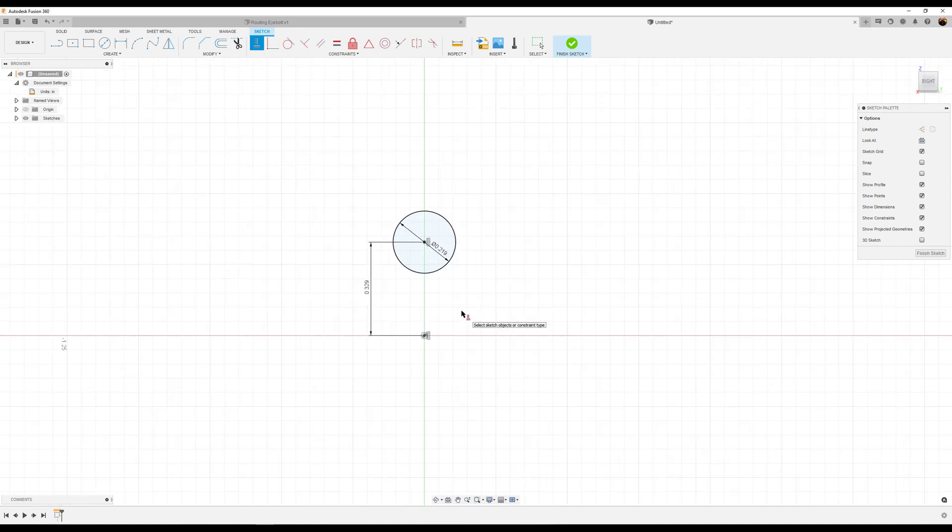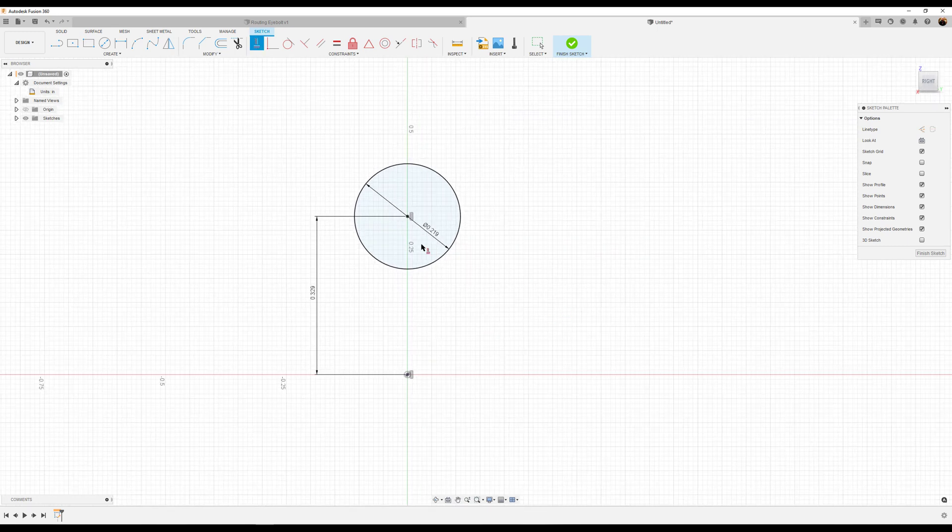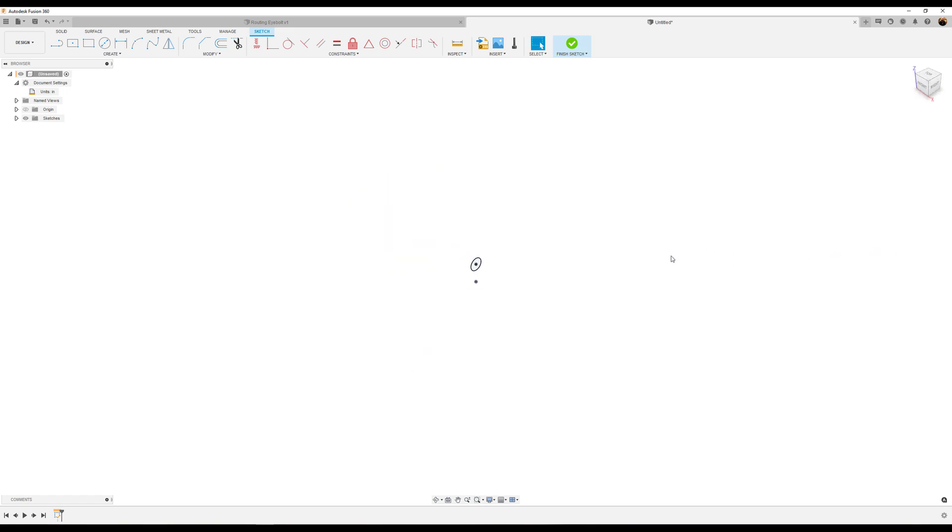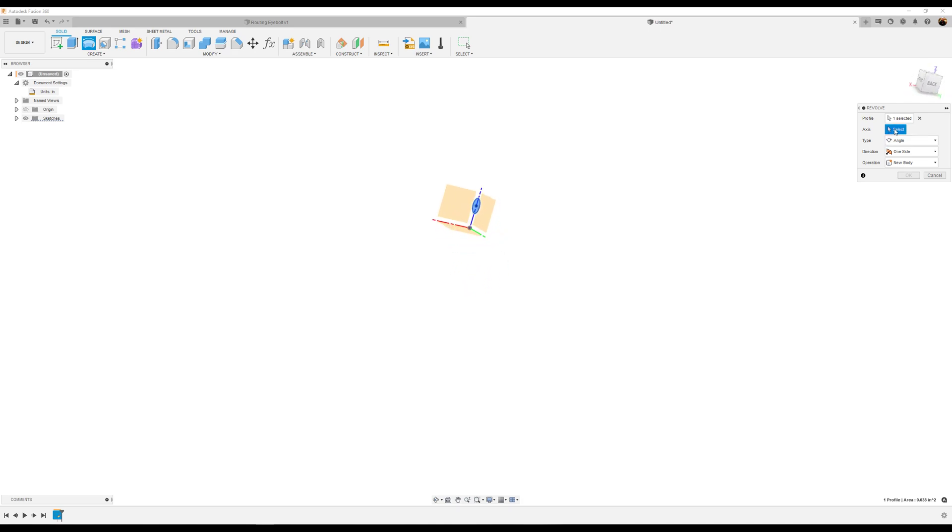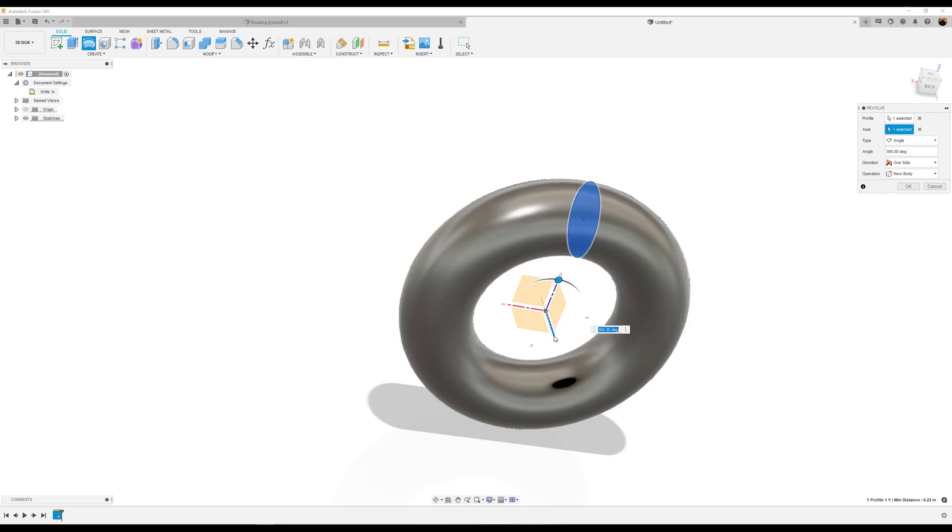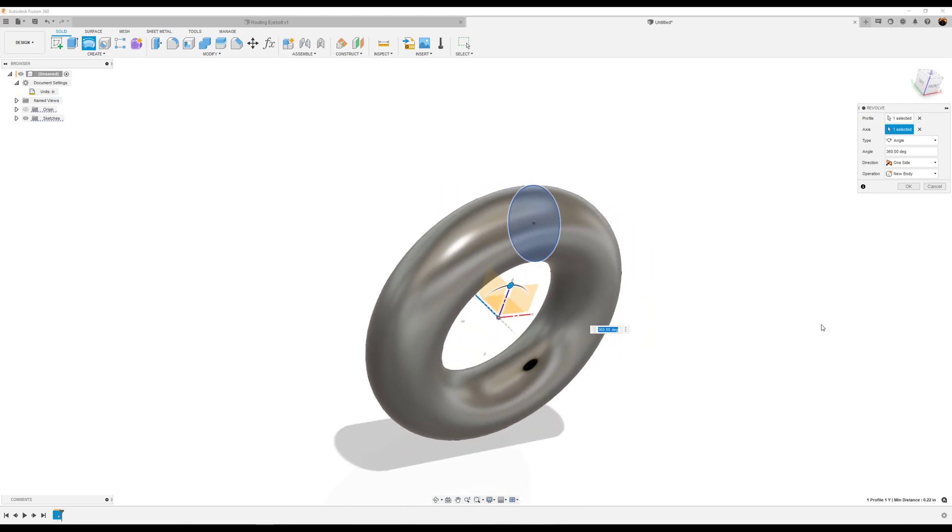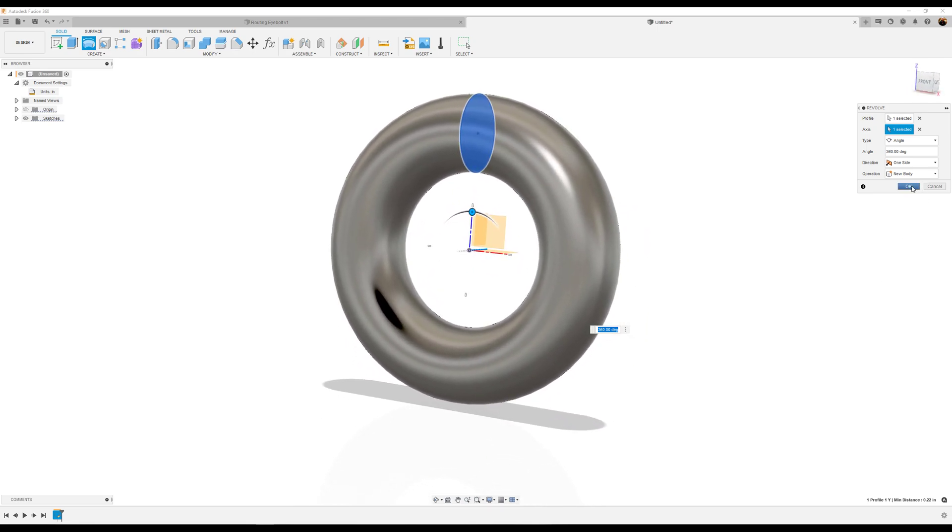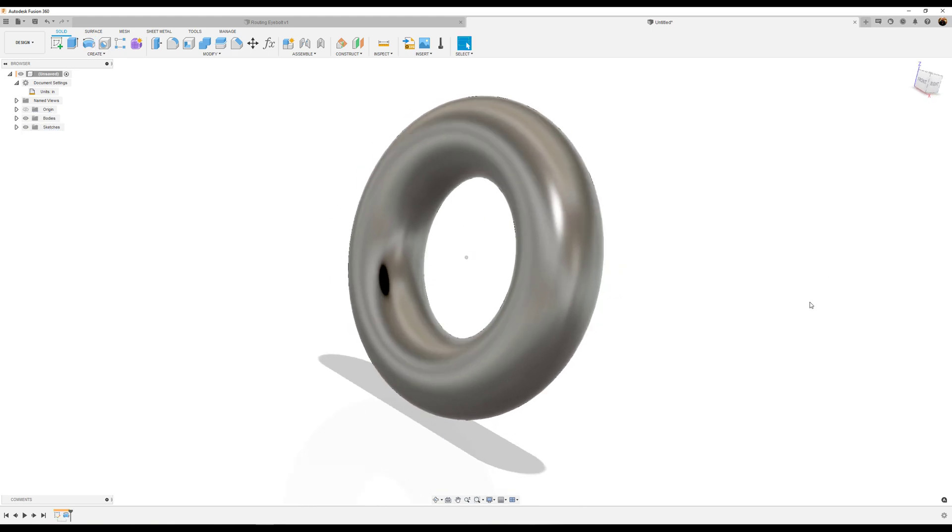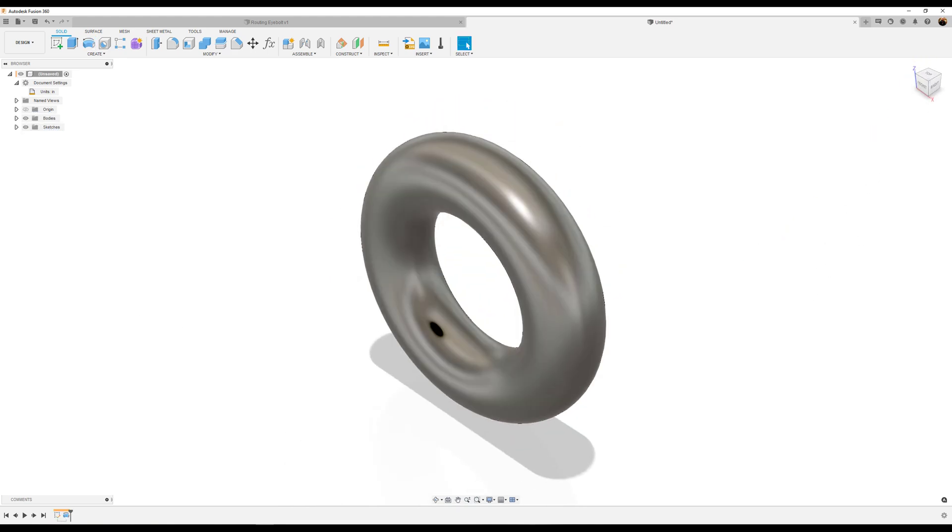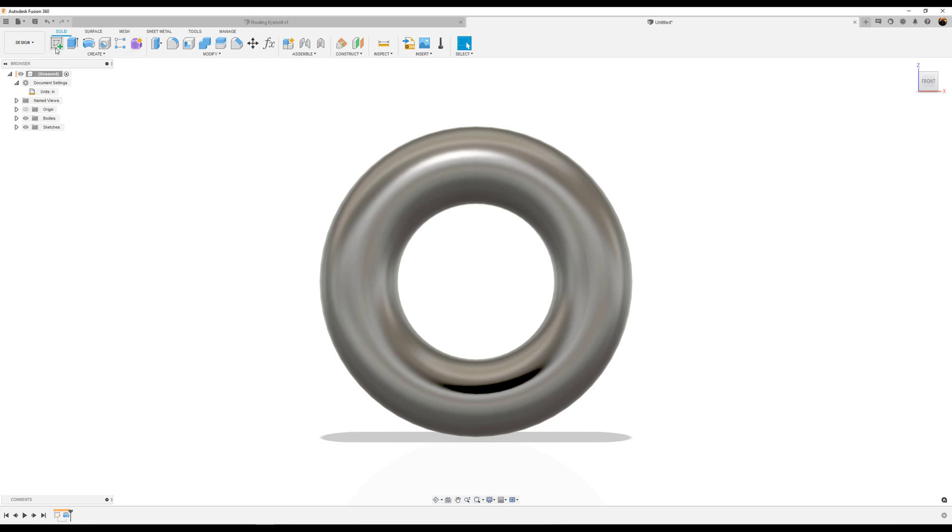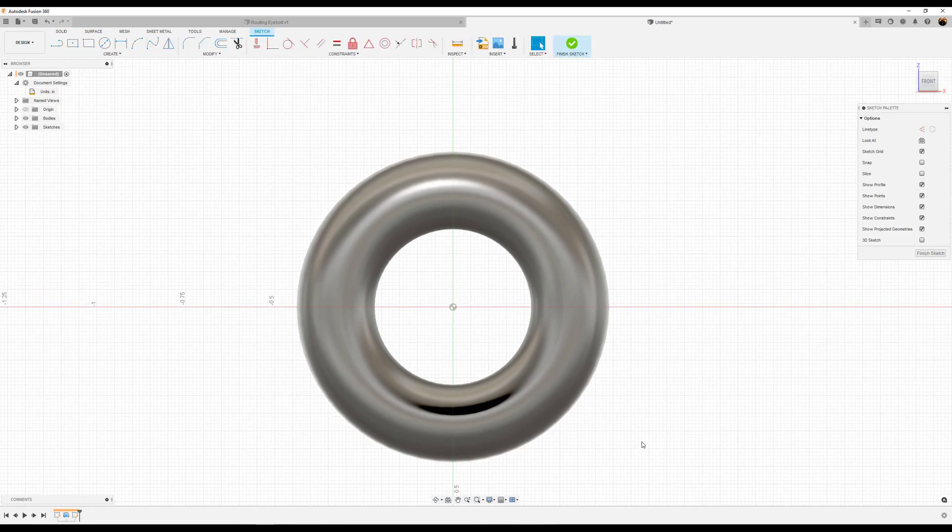We're going to constrain the center of the circle to the center of the sketch point vertically, and now it's fully defined. I'll go ahead and finish the sketch. What we want to do now is use the revolve tool. I'm going to select the axis - the y-axis, which is the green bar. Click OK. Next, I'm going to create a sketch on the front plane so we can model the base.